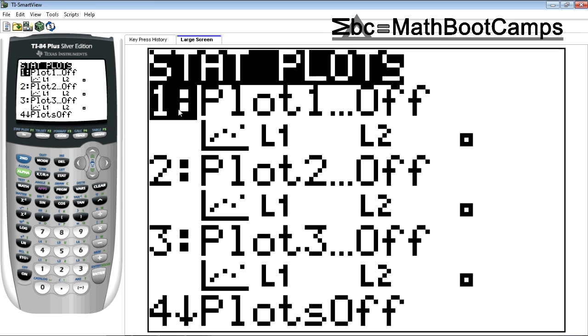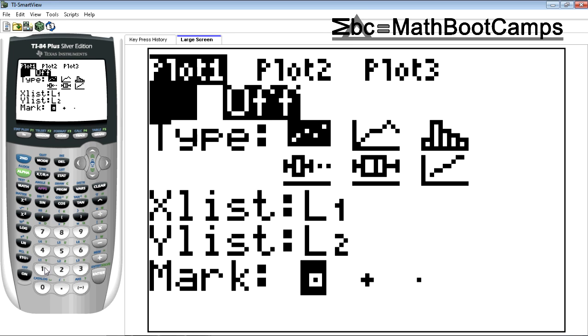Once you've done that, if needed, go to number one. We want plot one. Again, you can choose any plot you want. This just makes it the easiest.